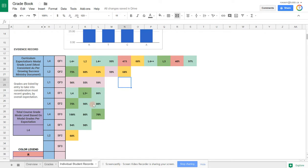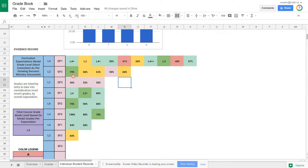Especially if you're spiraling curriculum throughout the semester, you are repeating overall expectations every single month. You can quickly see the trend, whether it's improving or they're worsening, they're not getting the concept, or it's clearly shown here visually.